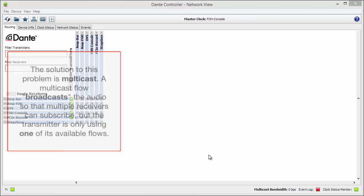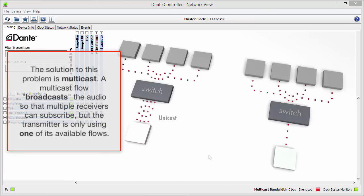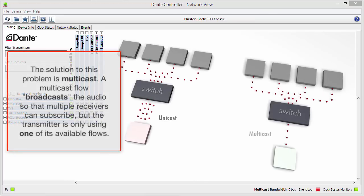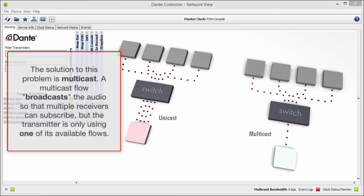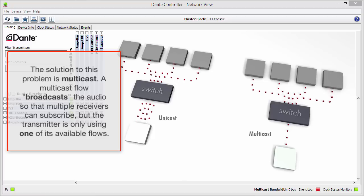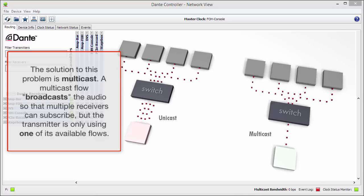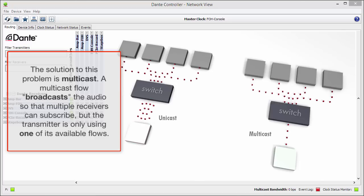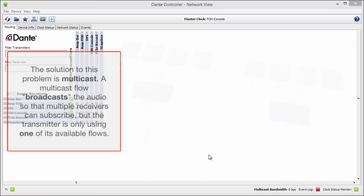The solution to this problem is multicast. A multicast flow broadcasts the audio so that multiple receivers can subscribe, but the transmitter is only using one of its available flows.